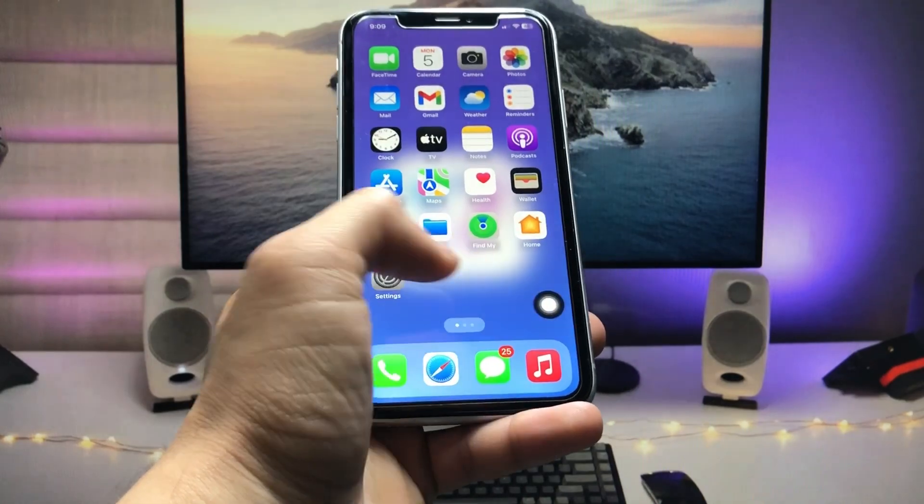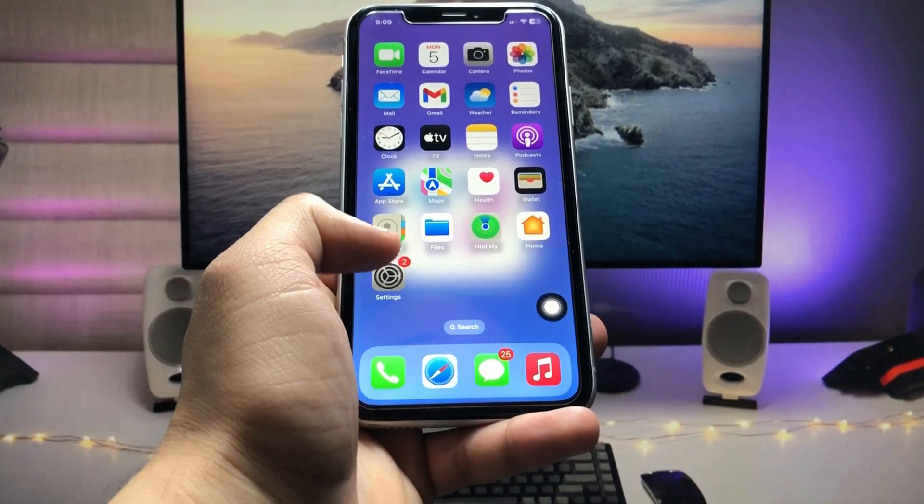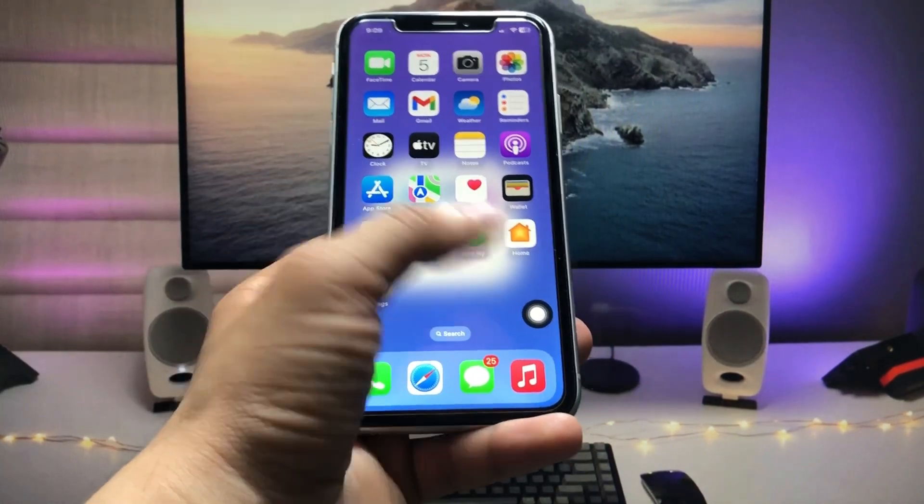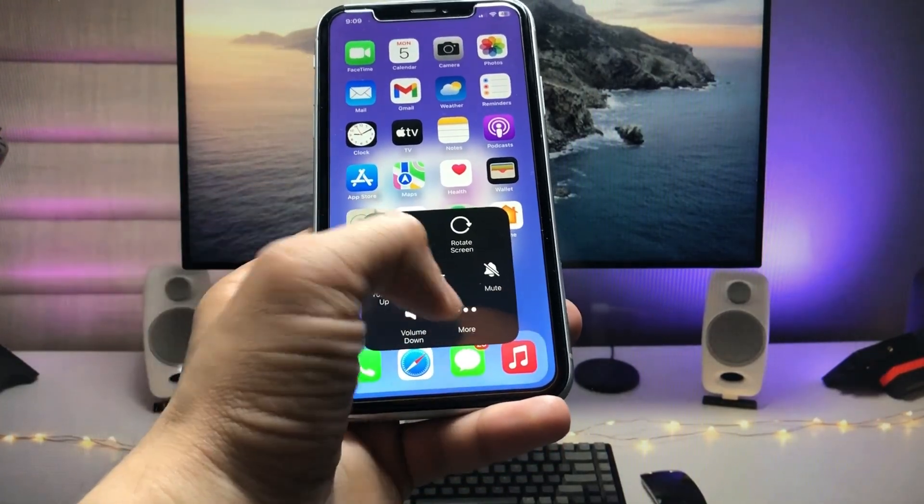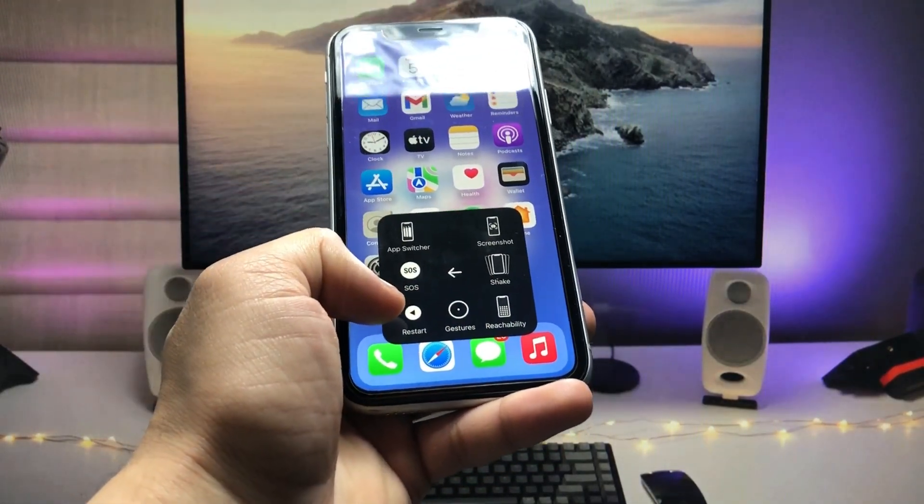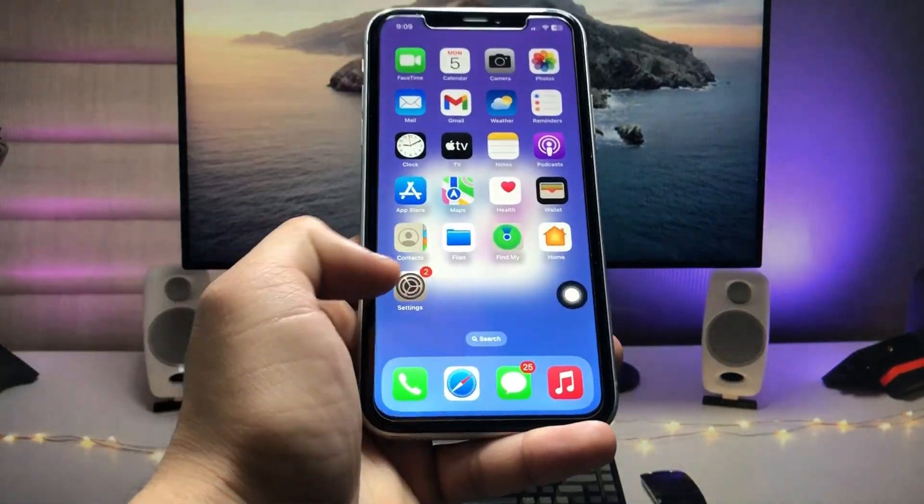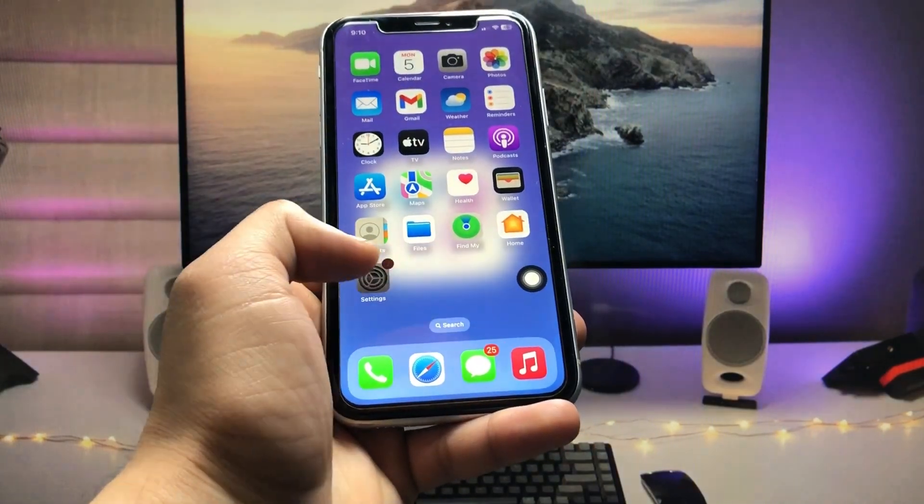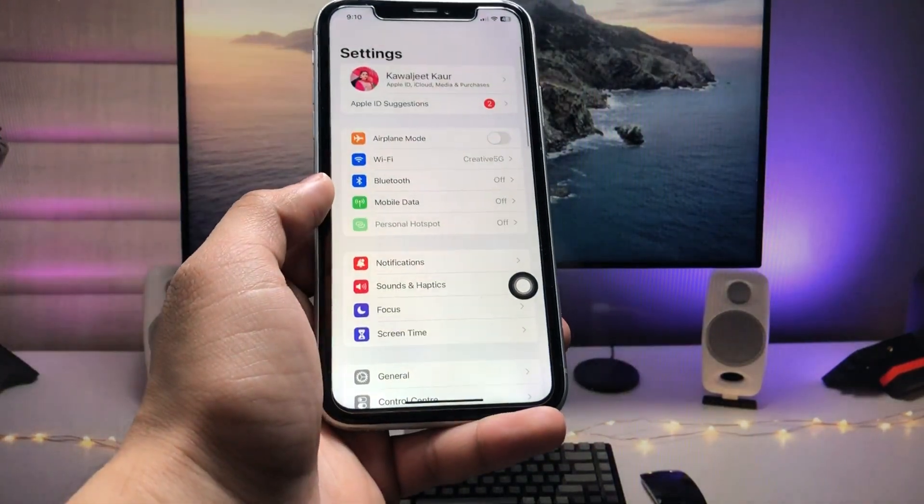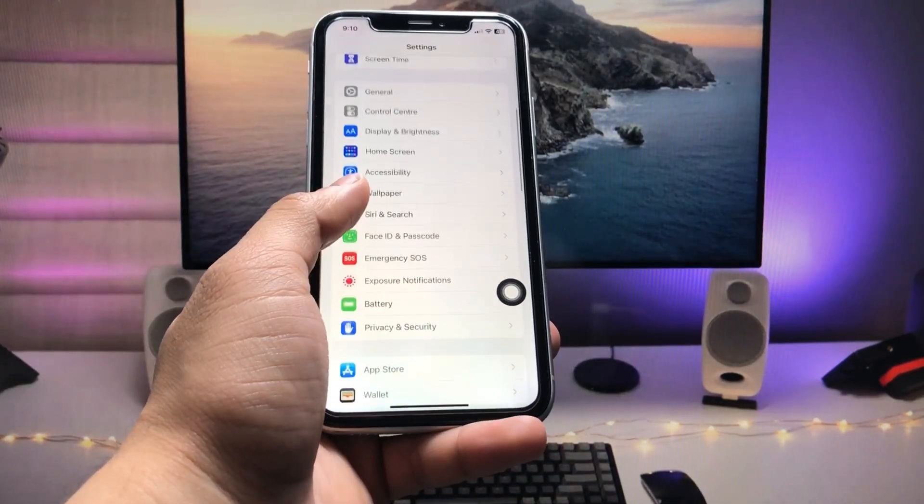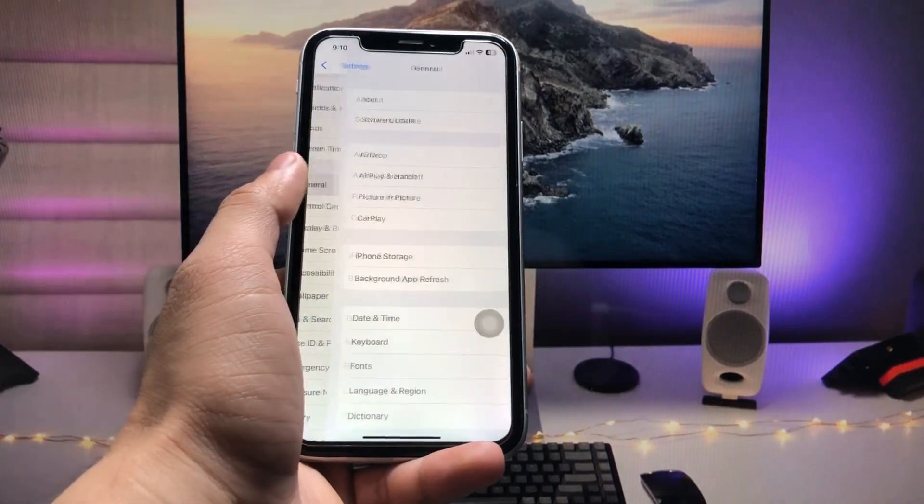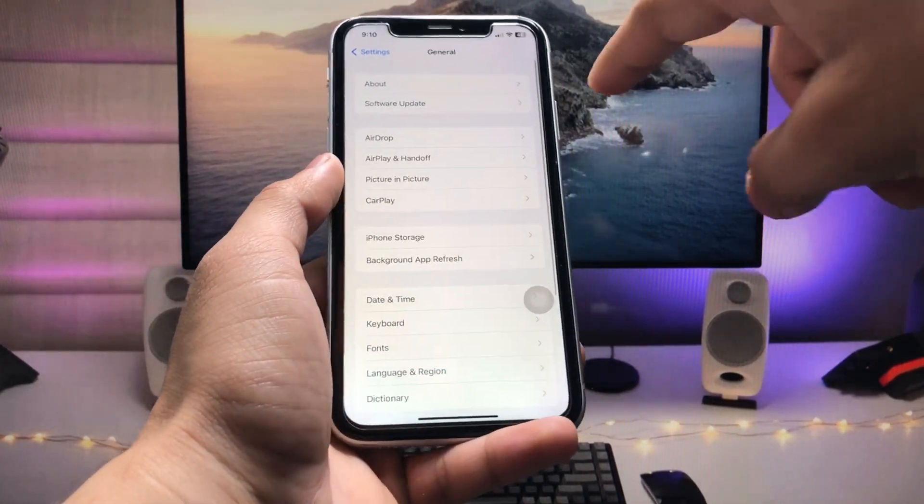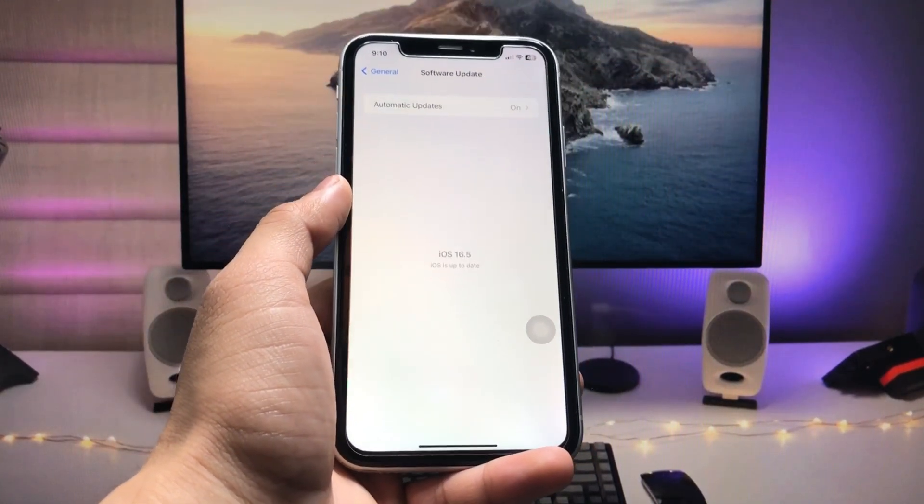Now we just need to open the Settings application. Before opening the Settings app, first we just need to restart or reboot the iPhone. After restarting your iPhone, open the Settings app and here you will see the option of General. Click on Software Updates and now we just need to wait here.